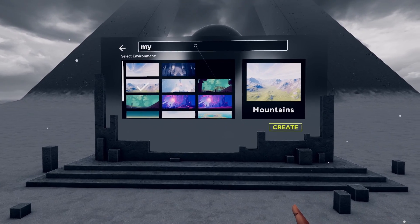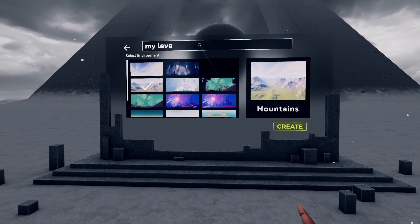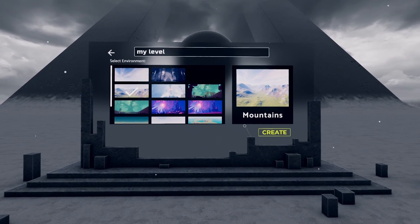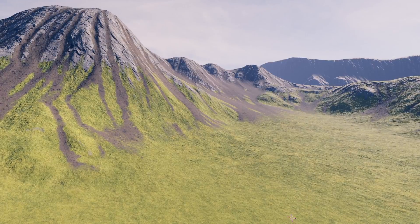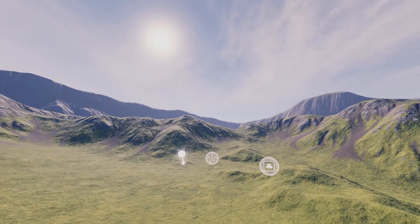Give your level a name as well. This can be changed later, so don't worry too much about it. That's all there is to it. You'll be loaded right into editing your level, and when you return to the menu, it will appear in the My Levels list.